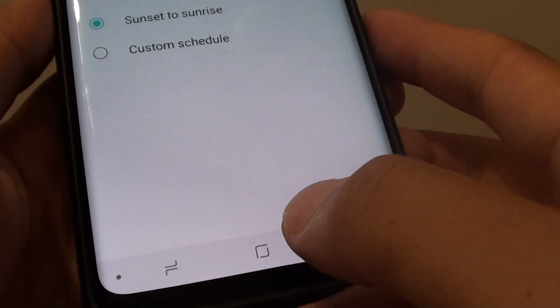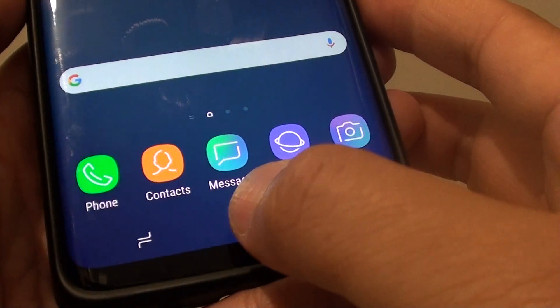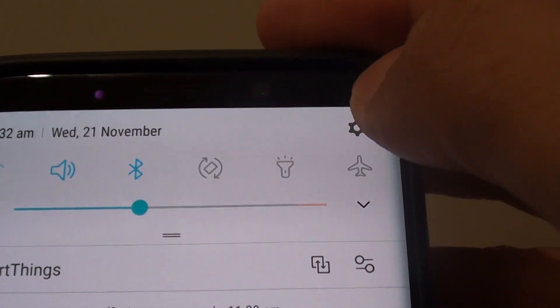First, tap on the home key at the bottom to go back to your home screen, then swipe down at the top and tap on the settings icon.